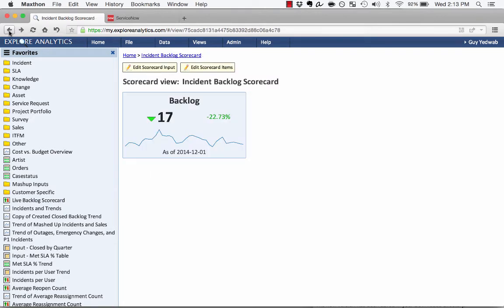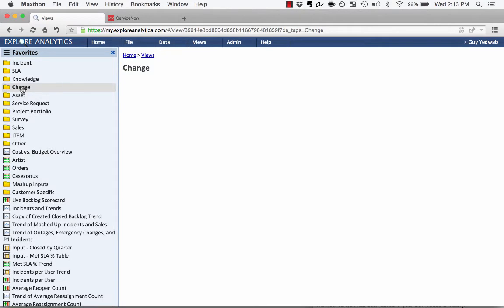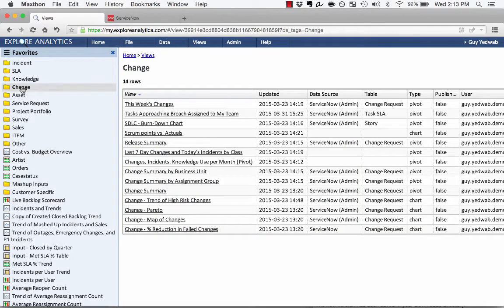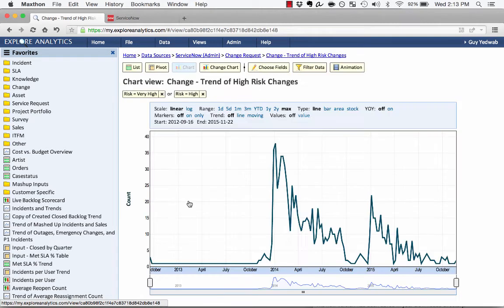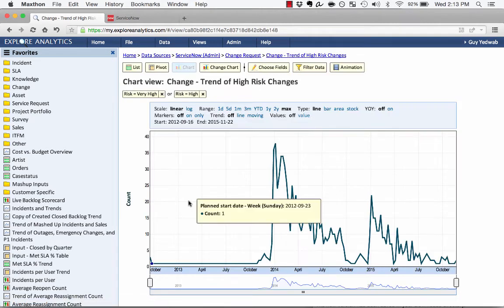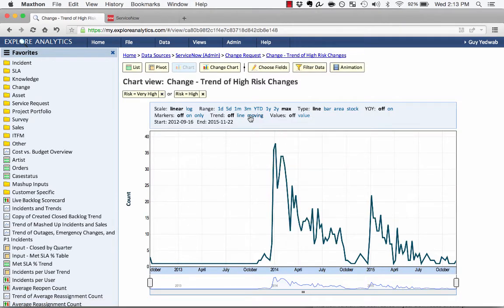So there's two different ways that we can create these kind of scorecard views. We're going to walk through both of them and see how that works. One way to create an indicator is from an existing timeline trend. So if I click on change, I'm going to find one that I have called trend of high-risk changes. So this is a view that I've already created.